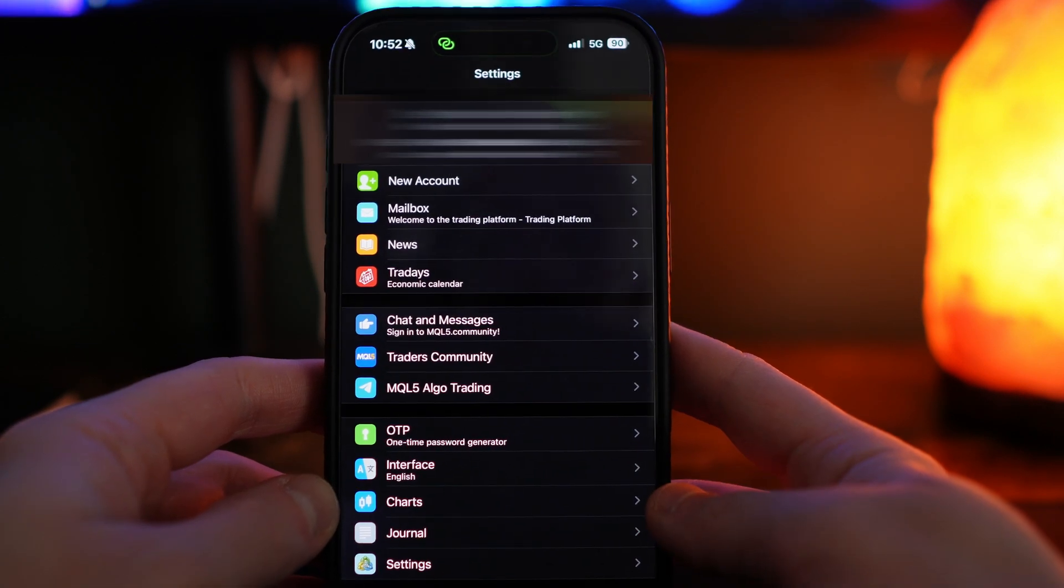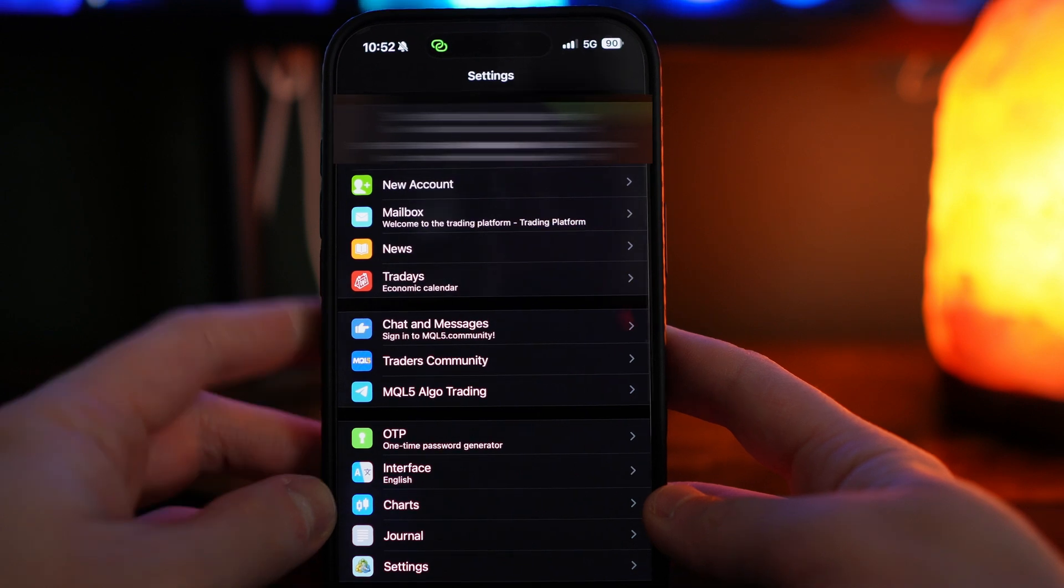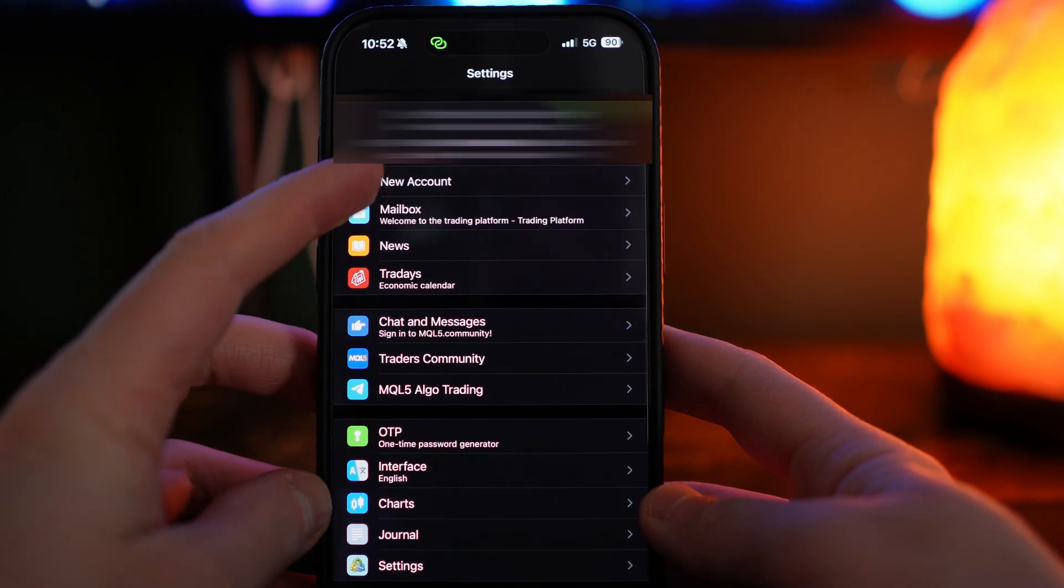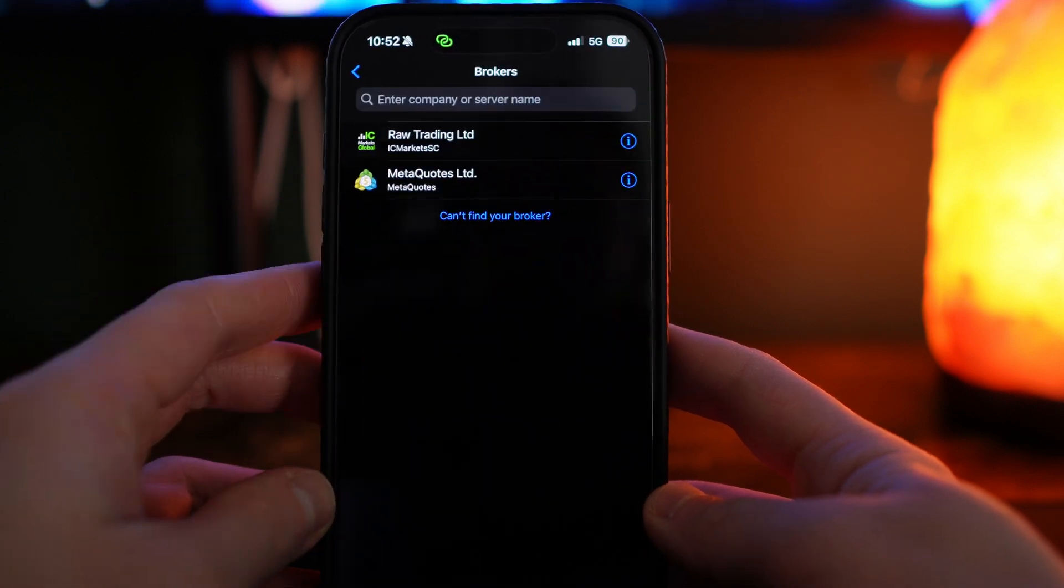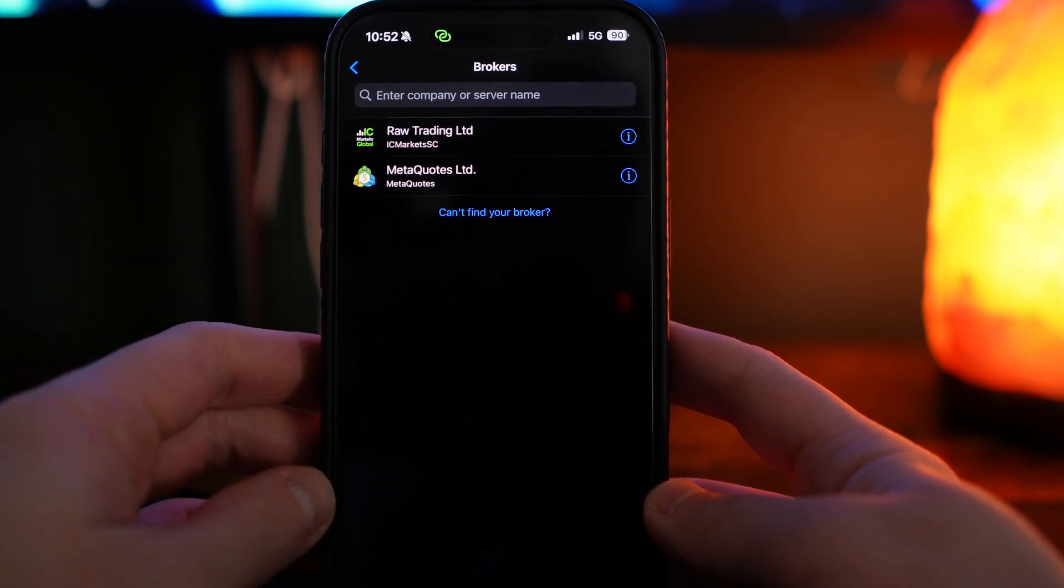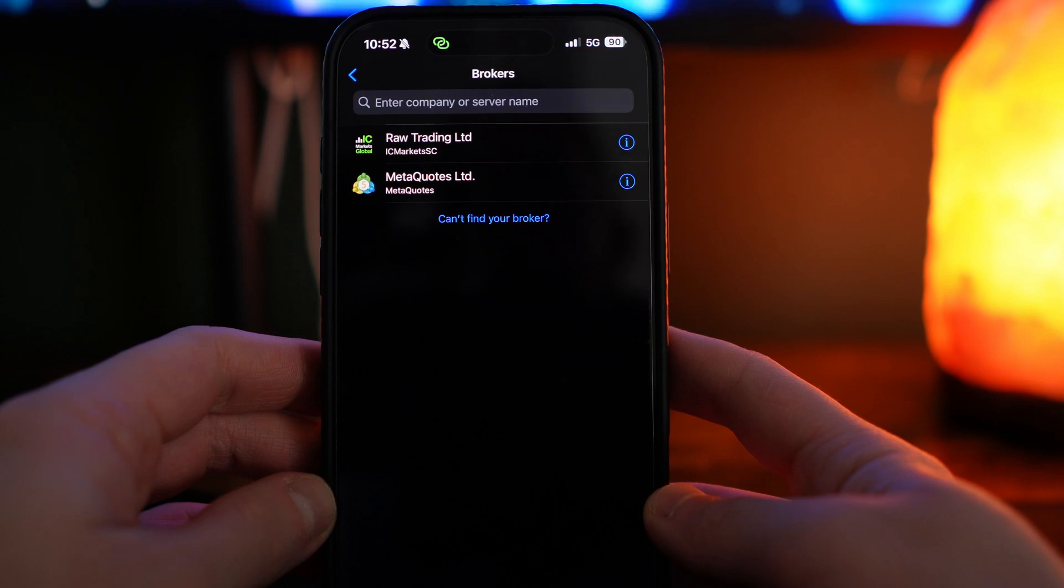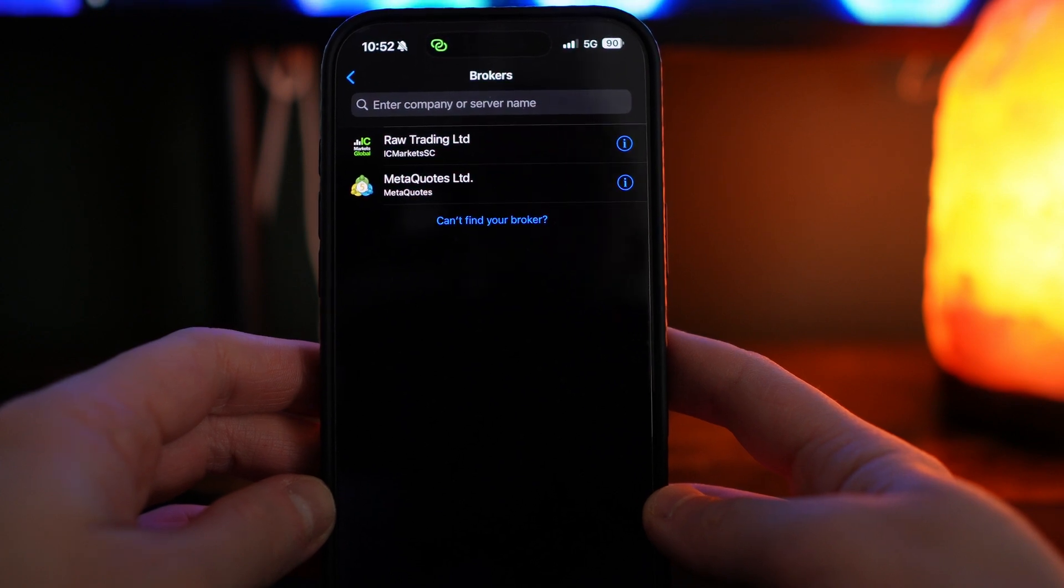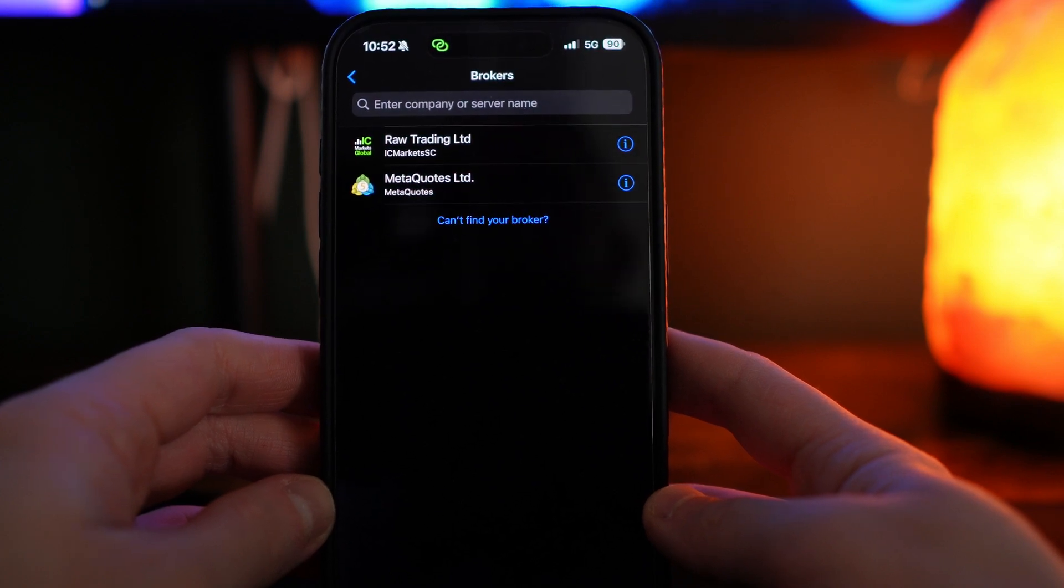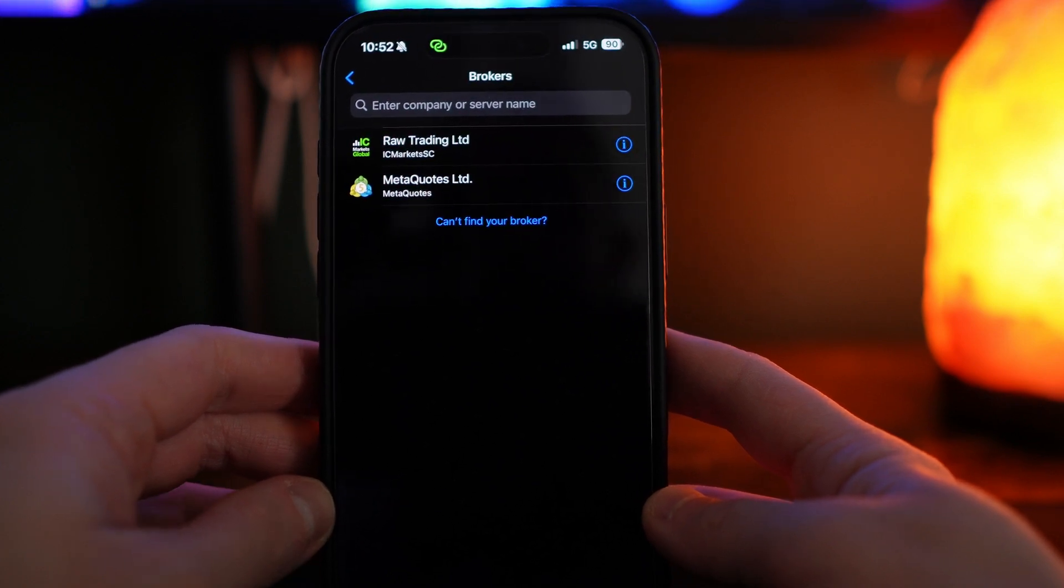Here is where you will now be able to choose new account. Then once you click on new account, you want to enter in your server name, which you will find on the broker that you sign up with.